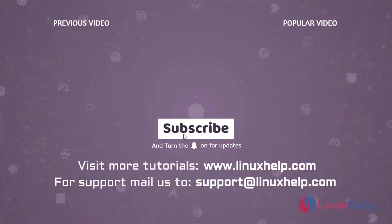Thank you for watching this video and if you like it, please subscribe to our channel. To learn more tutorials, visit www.linuxhelp.com. And if you have any queries, mail us to support at linuxhelp.com.